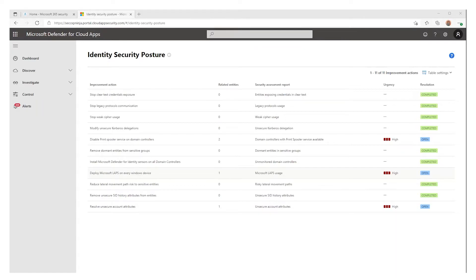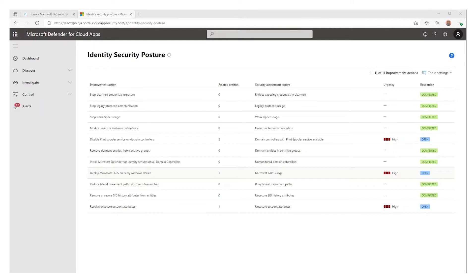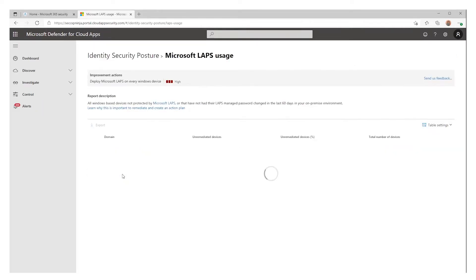It generates a different password on each device and saves it back to Active Directory. It is only readable by a subset of your users and rollover automatically after a defined period, and thus improving the attack surface reduction across your organization.